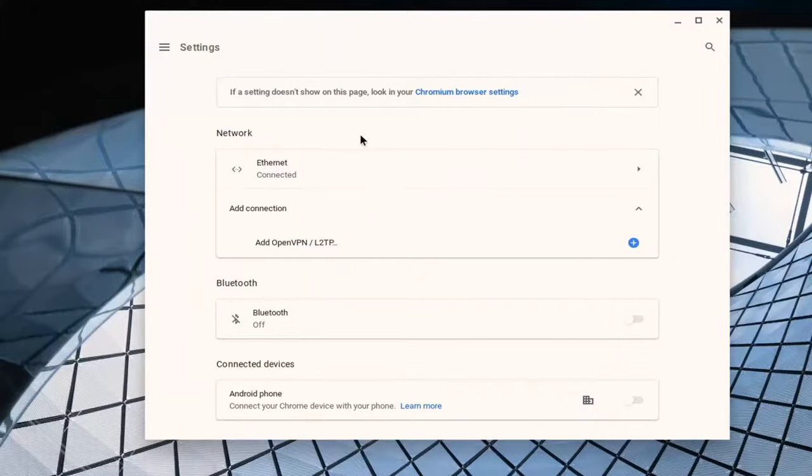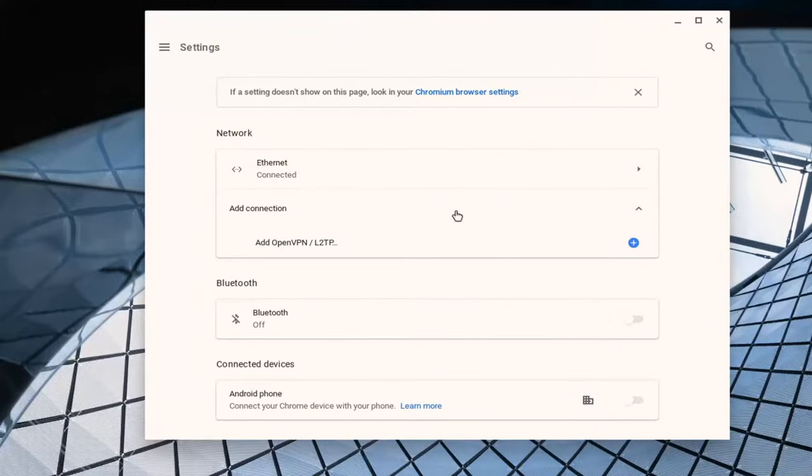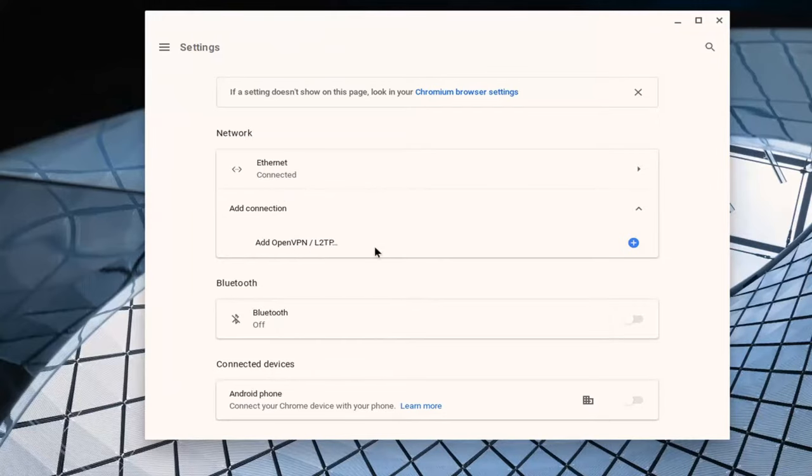And that's pretty much about it. If you did have other networks showing up under here, you'd probably be able to just select it. Otherwise you can add the connection like I just showed. Pretty straightforward process.